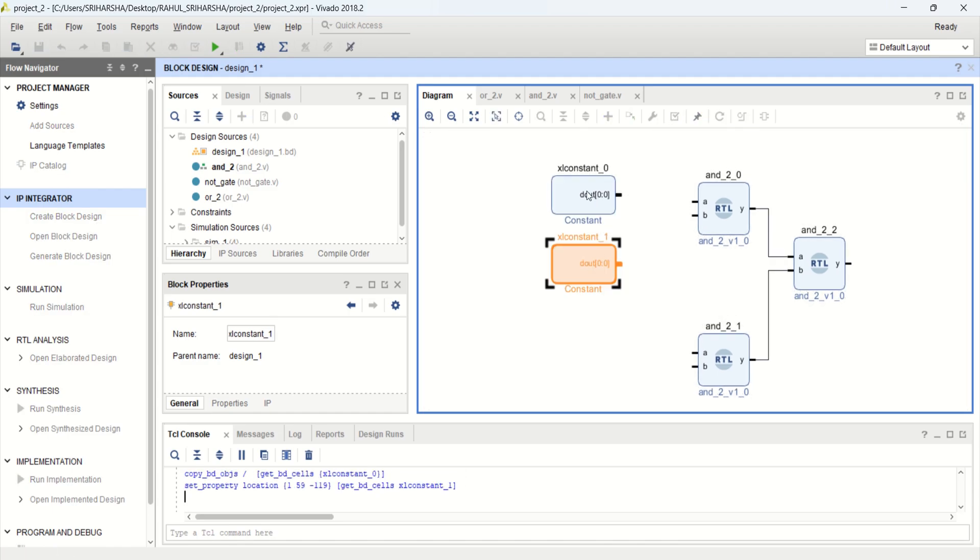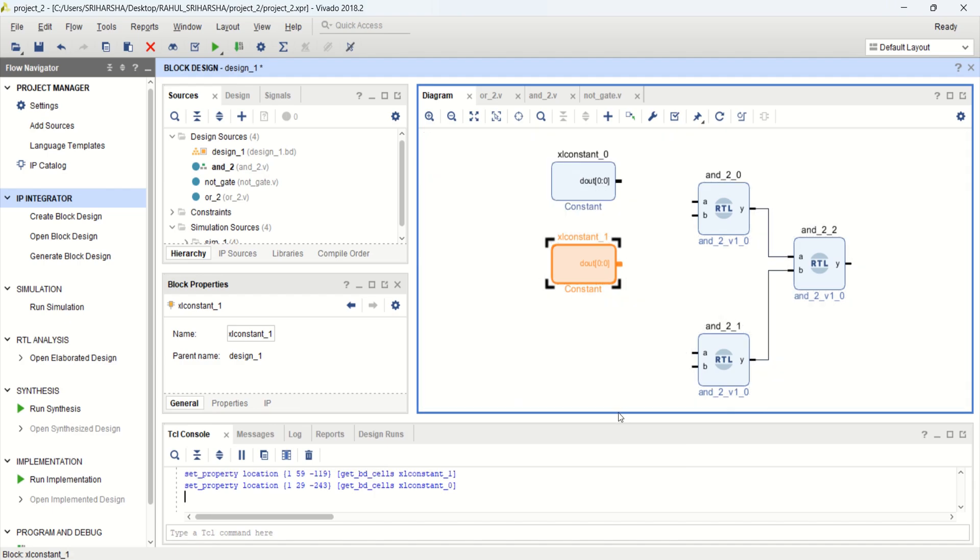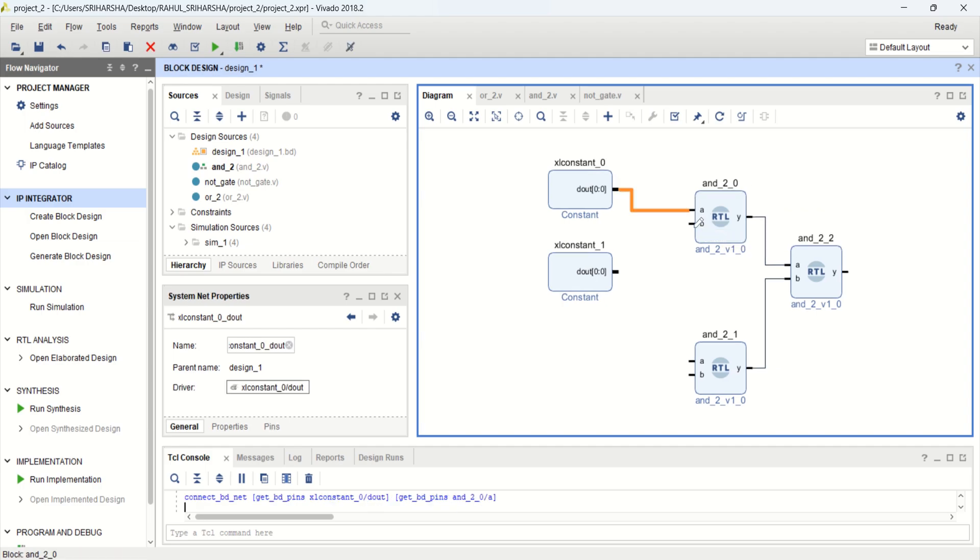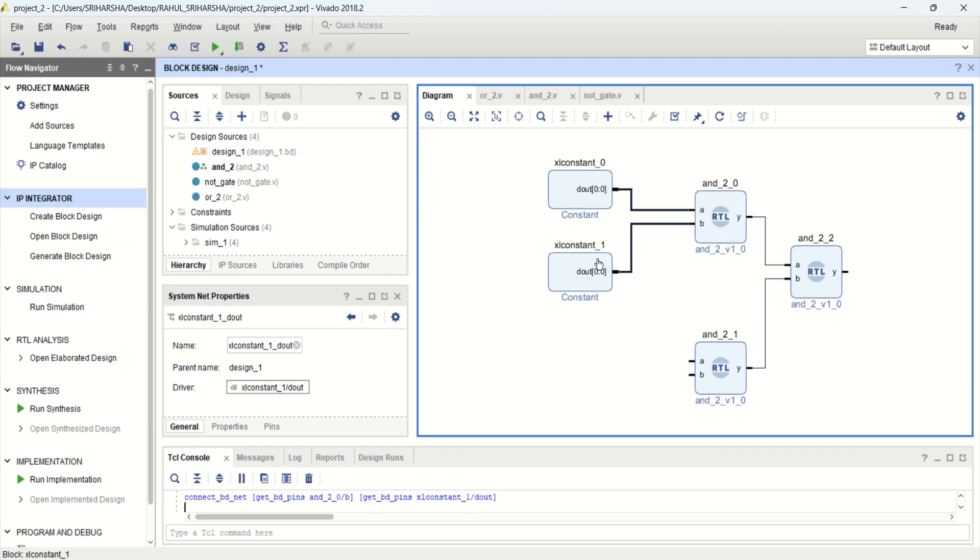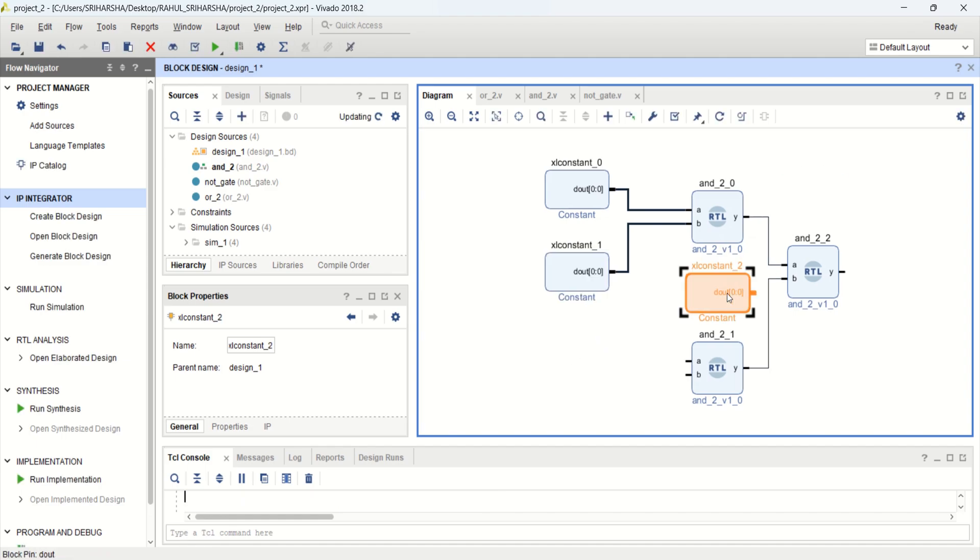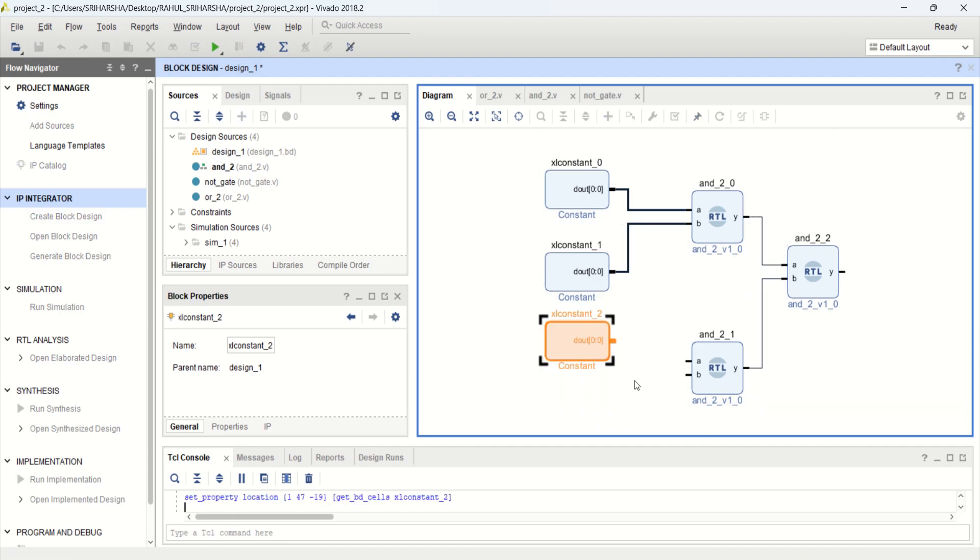For this circuit input, I have all 1s. So place 4 constants for 4 inputs. Or you can directly connect from this also. But I am using 4 sources.